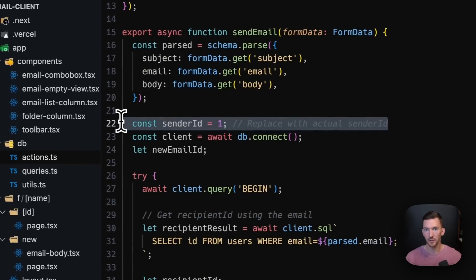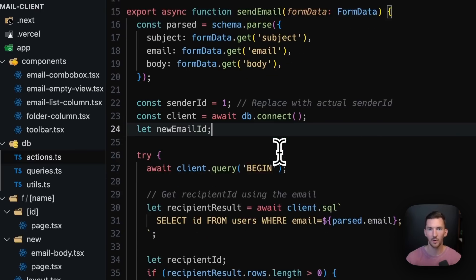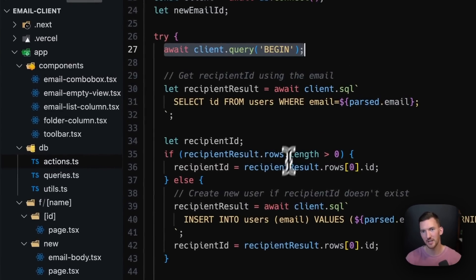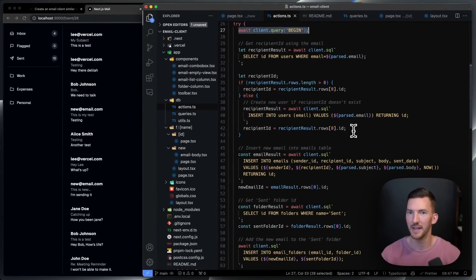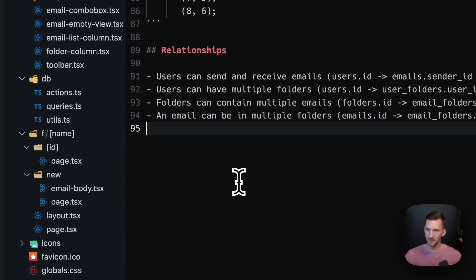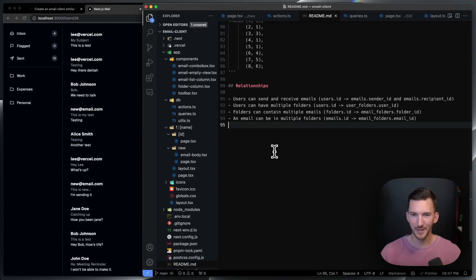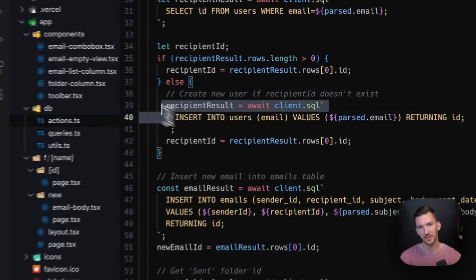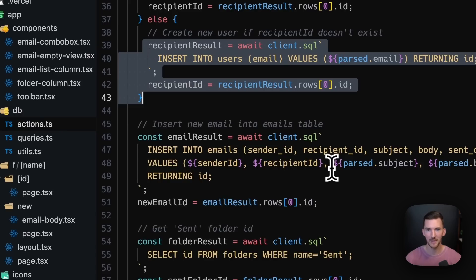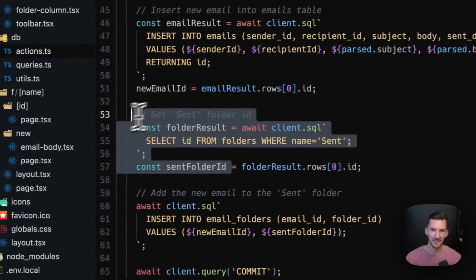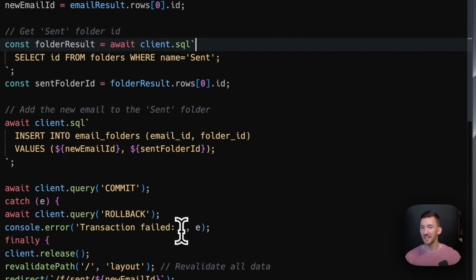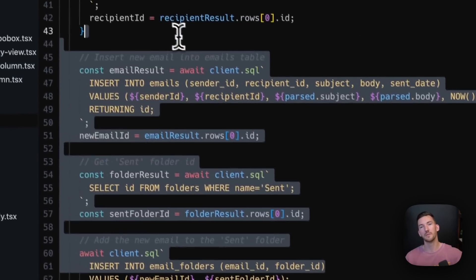This is just a demo so I've hard-coded me as the logged-in user with a sender ID of one. With Postgres I'm able to start a transaction and run a bunch of different queries. The data structure looks like: users can send and receive emails, they can have multiple folders, folders can have multiple emails, and an email can also be in multiple folders — a nice relational setup. When adding new information I get the recipient ID, create the user if they don't exist, insert a new email, get the ID of the sent folder, add the email to it, and then commit the transaction. If something goes wrong, I roll it all back.